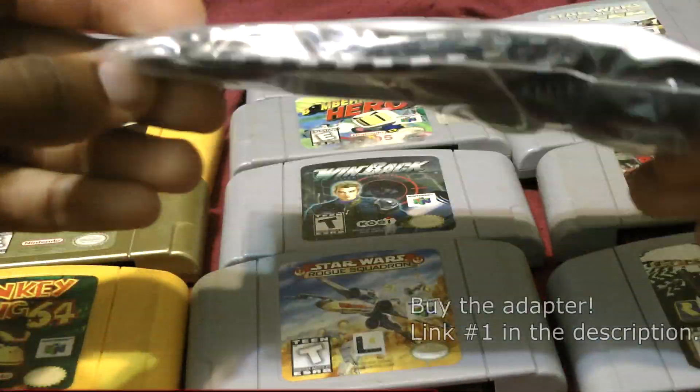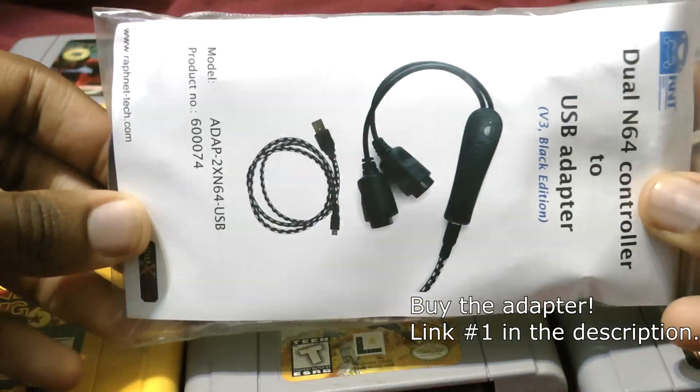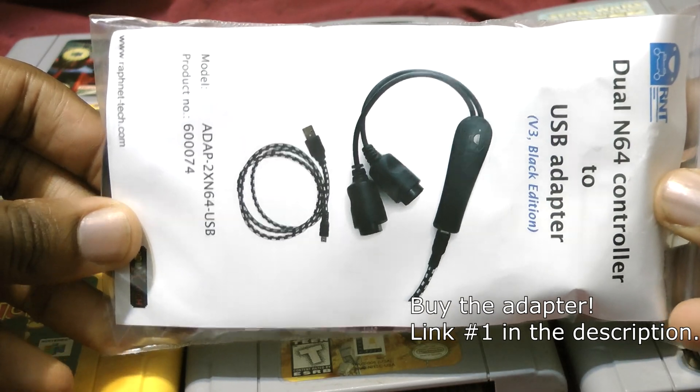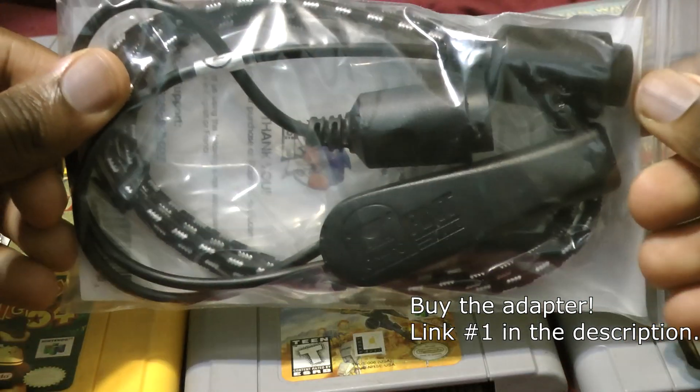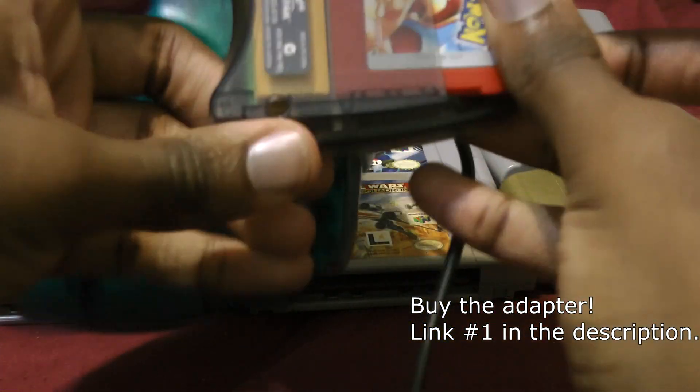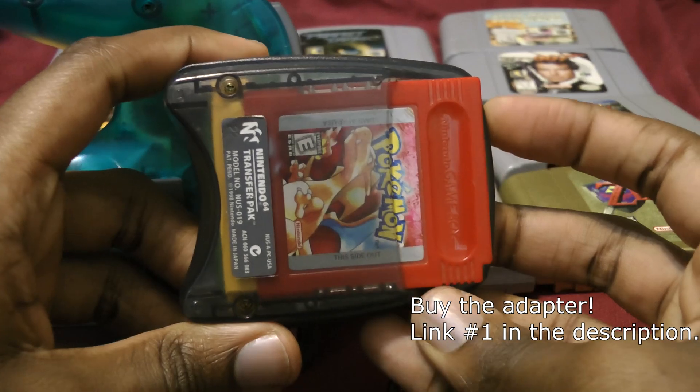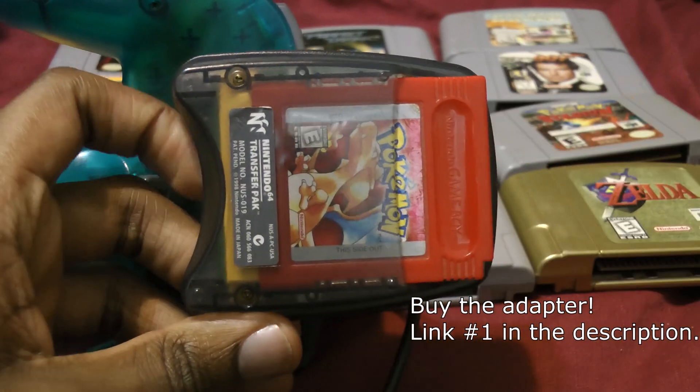This $22 adapter lets us use N64 controllers on our PC, but it also lets us dump memory cards. You can dump Game Boy cards and save files too, but that's a topic for another time.